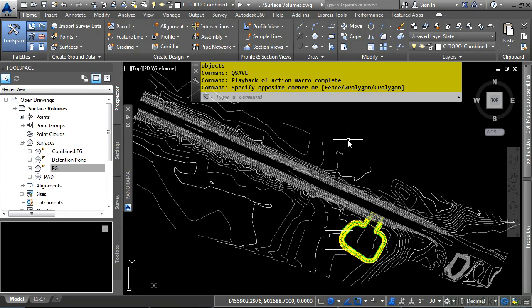Civil 3D provides tools to analyze and calculate the volumes for volume surfaces and bounded areas within volume surfaces.